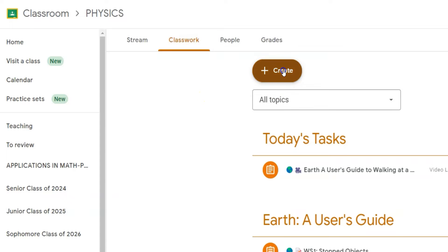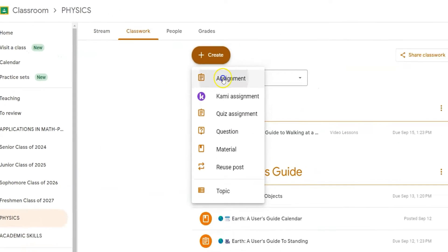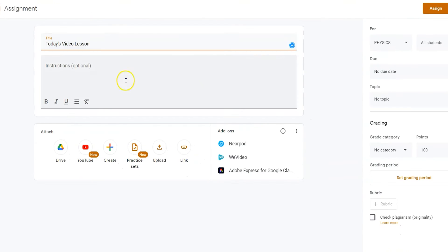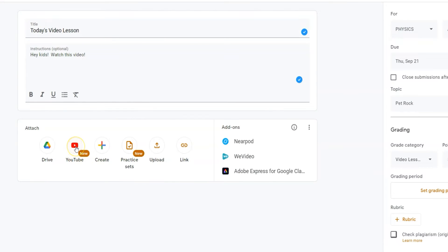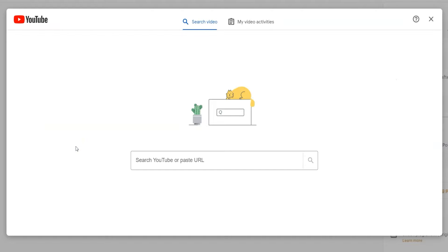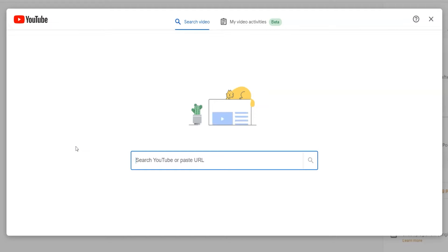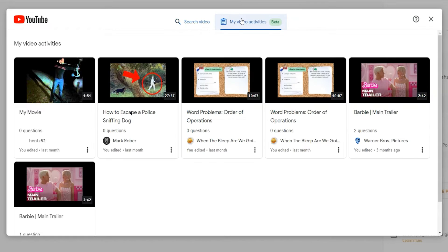To begin, you just need to create your own assignment. Once the assignment is created, traditionally you've been able to assign or link a video to your lesson. Now when you create a video activity and search for that video, you can create video activities.